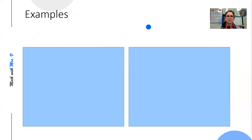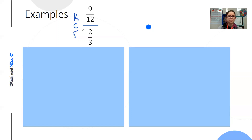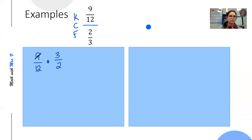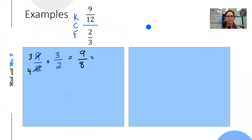Okay, so let's look at the next example. We have nine-twelfths over two-thirds. I'm going to use keep, change, flip: keep the nine-twelfths the same, change my division bar into multiplication, and flip my second fraction over. Now I'll simplify — nine and twelve are both divisible by three: nine divided by three is three, twelve divided by three is four. I'm ready to multiply: three times three is nine, four times two is eight. This is improper, so I need to change it into a mixed number. Eight goes into nine one time with one left over, so my answer is one and one-eighth.